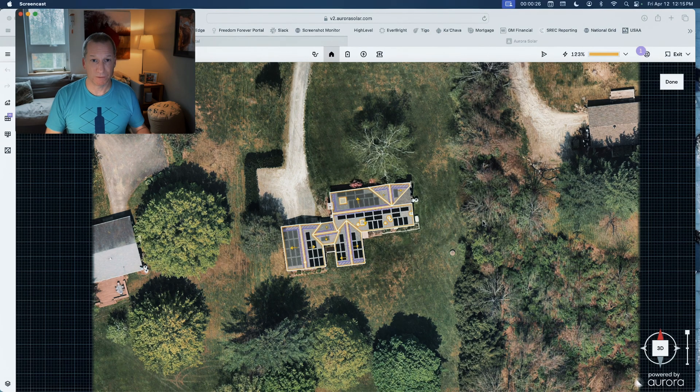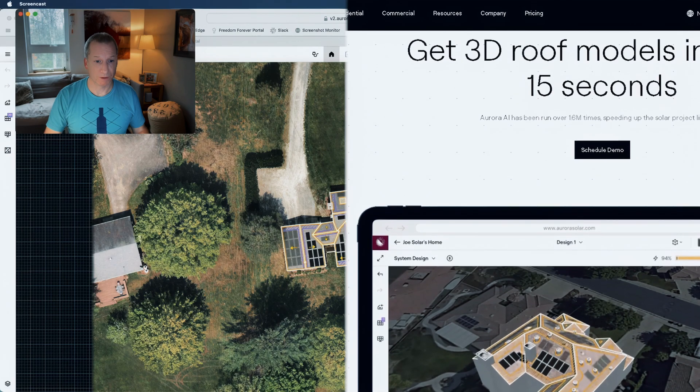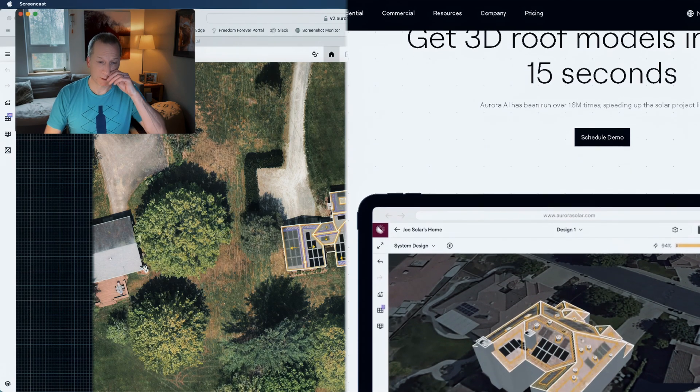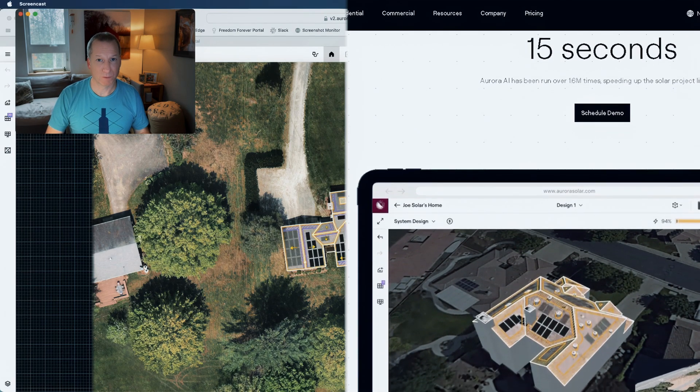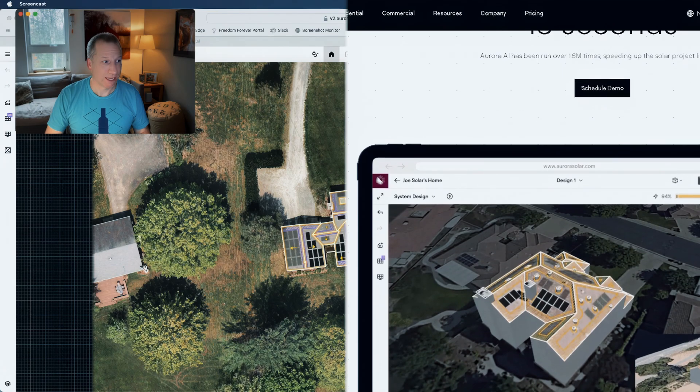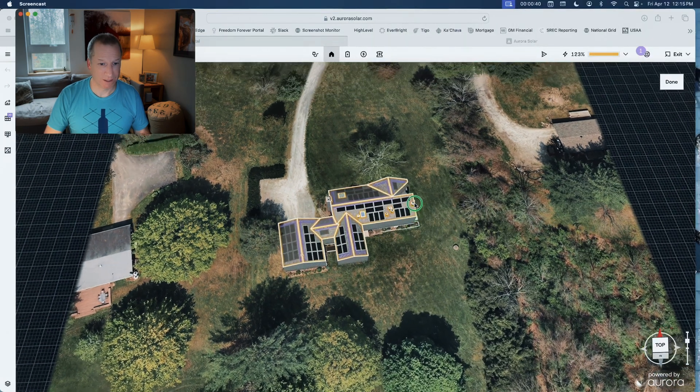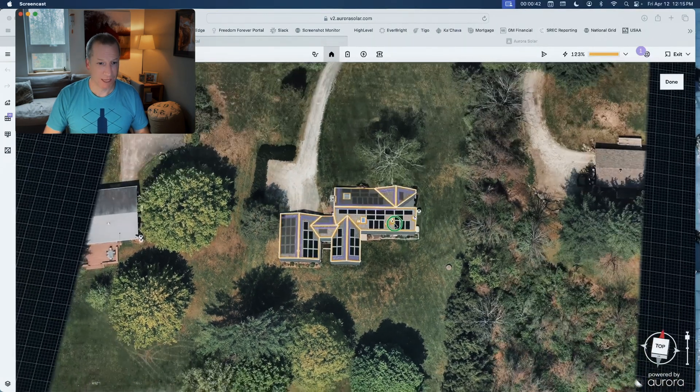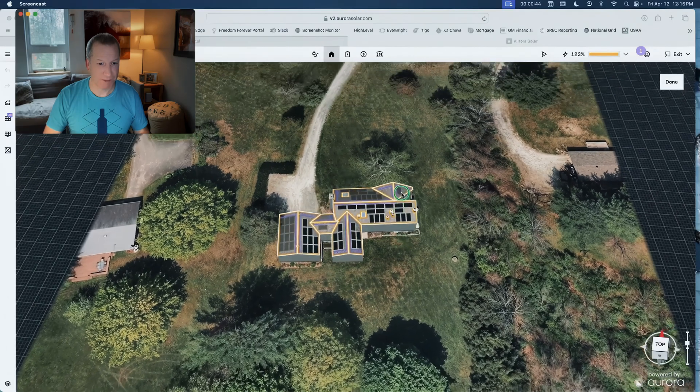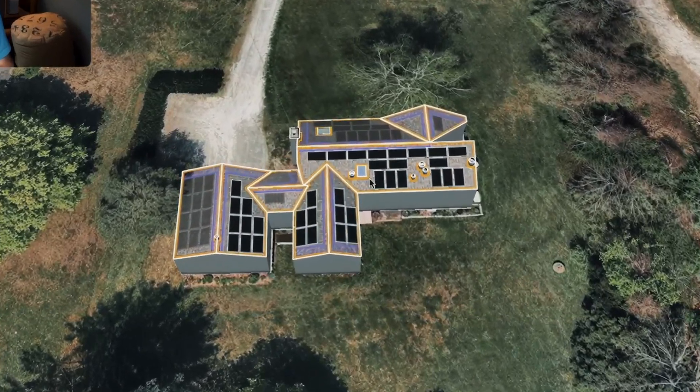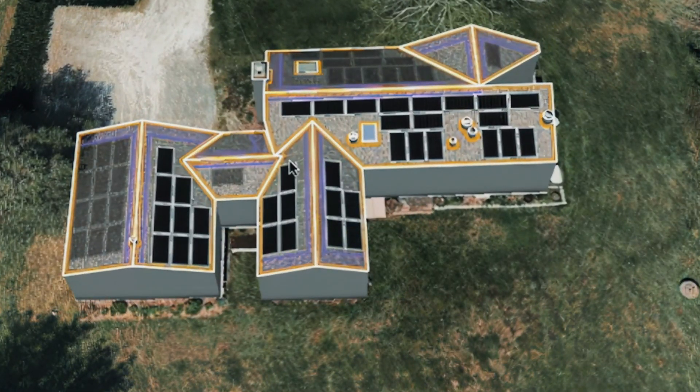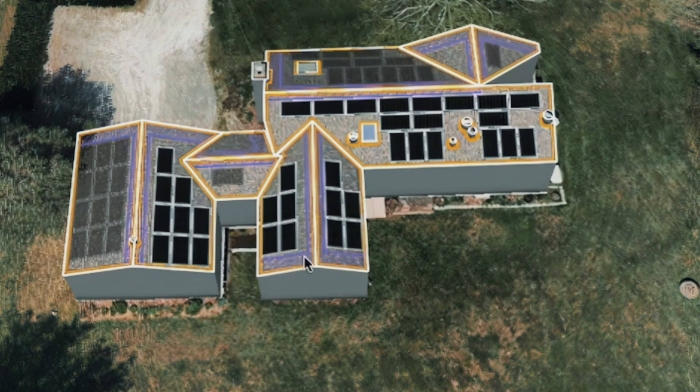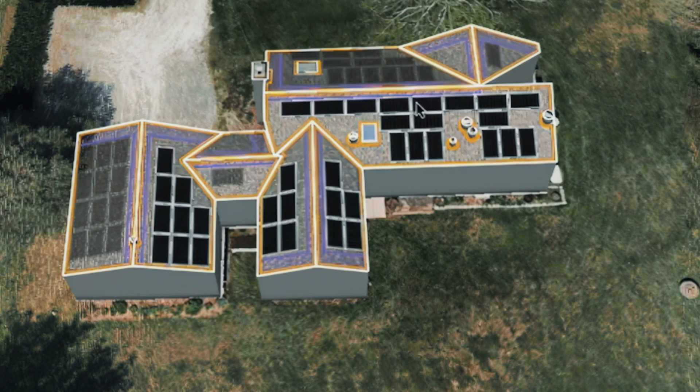So I use software called Aurora. This is what it looks like. The important things to understand about how Aurora works and why it's great is because it's 3D and it actually models and maps the house so that you can know exactly what the fire setbacks are, where the panels should go, and exactly how many will fit.